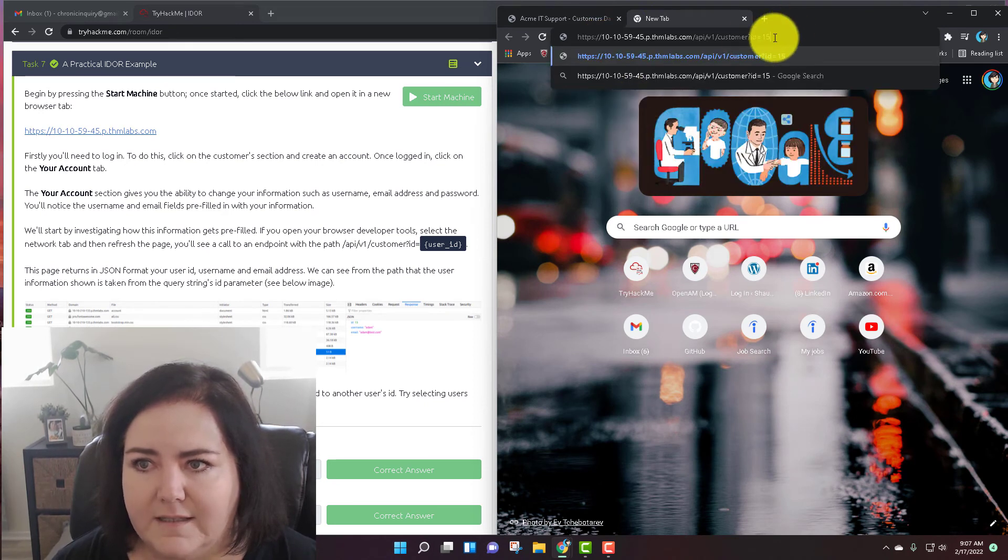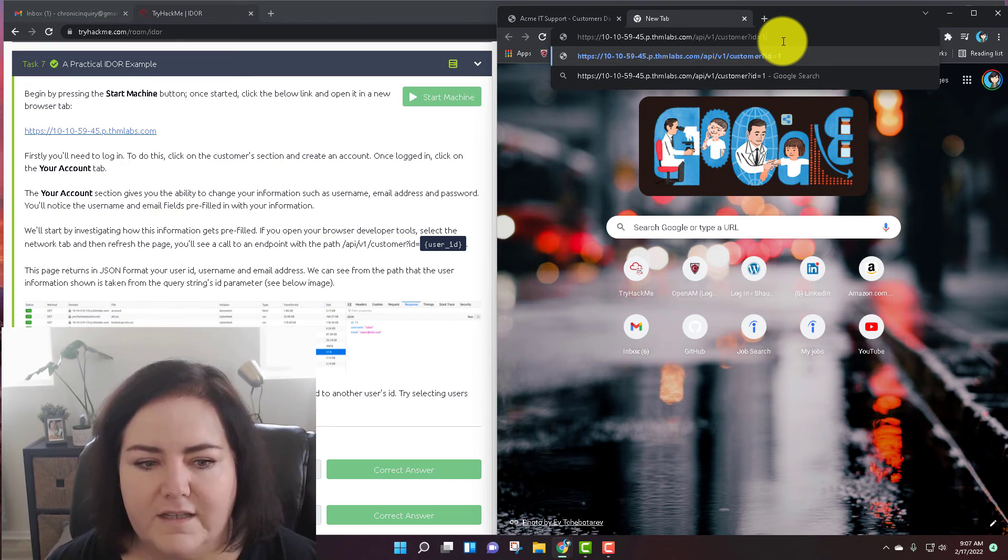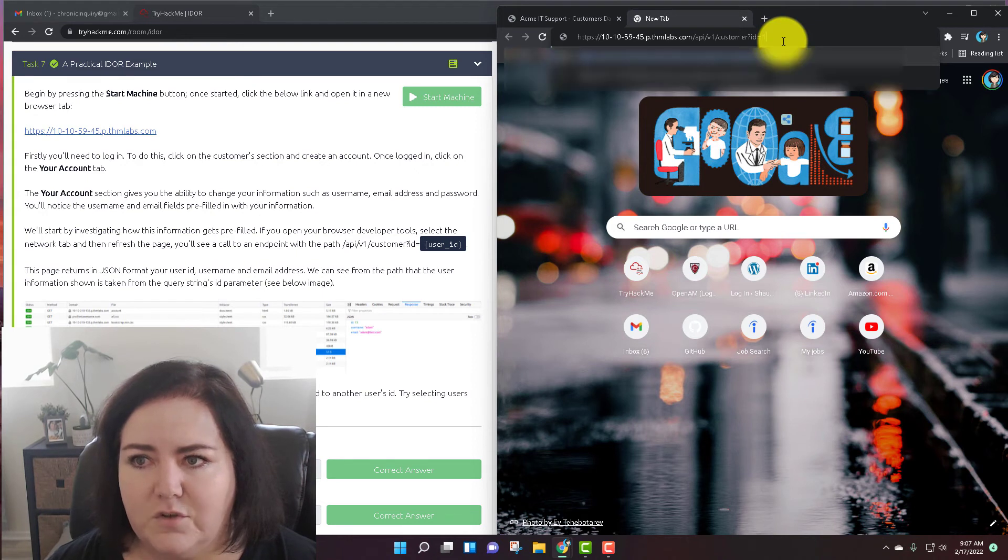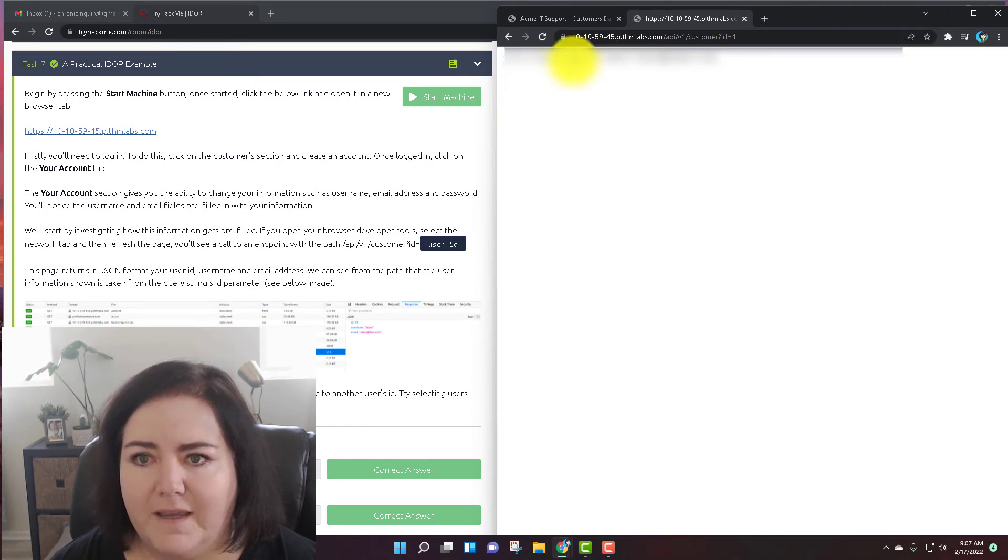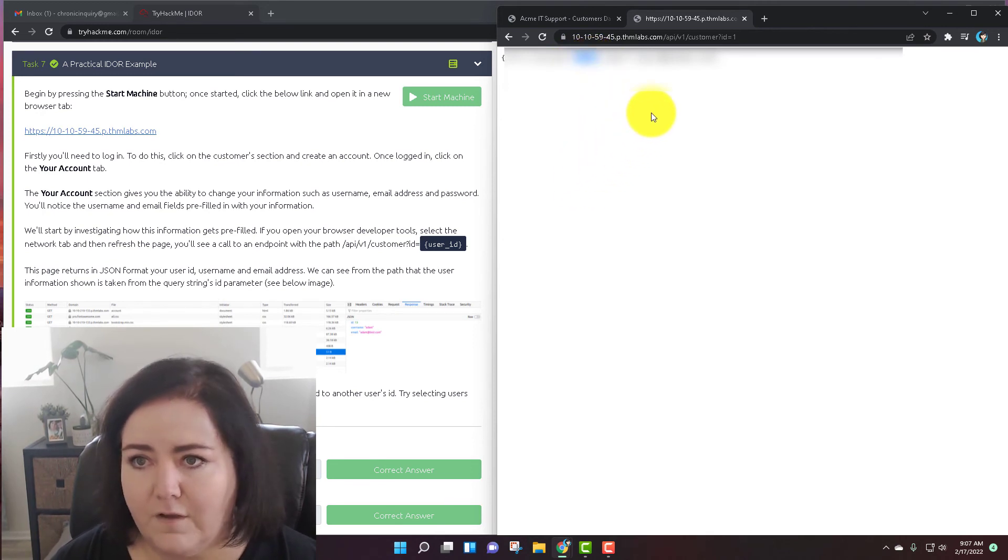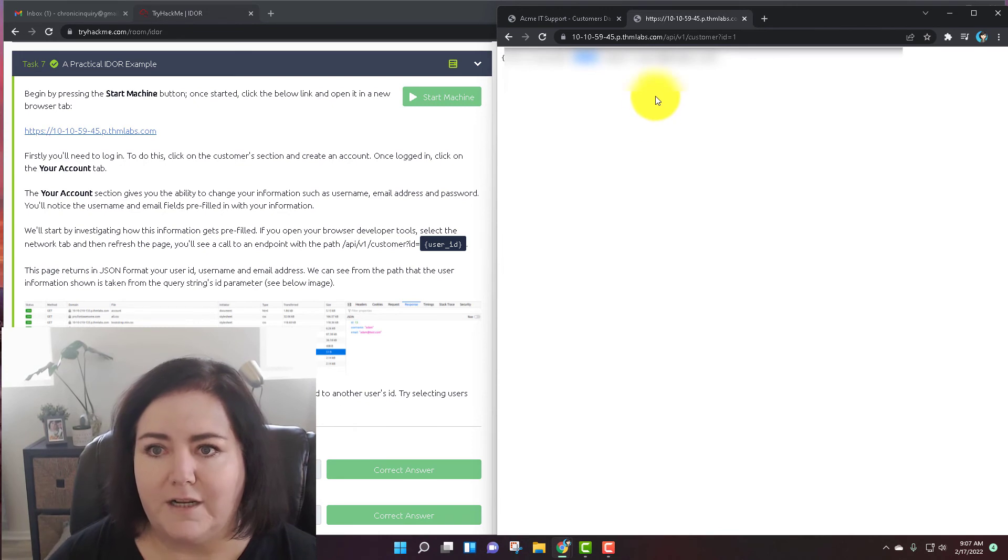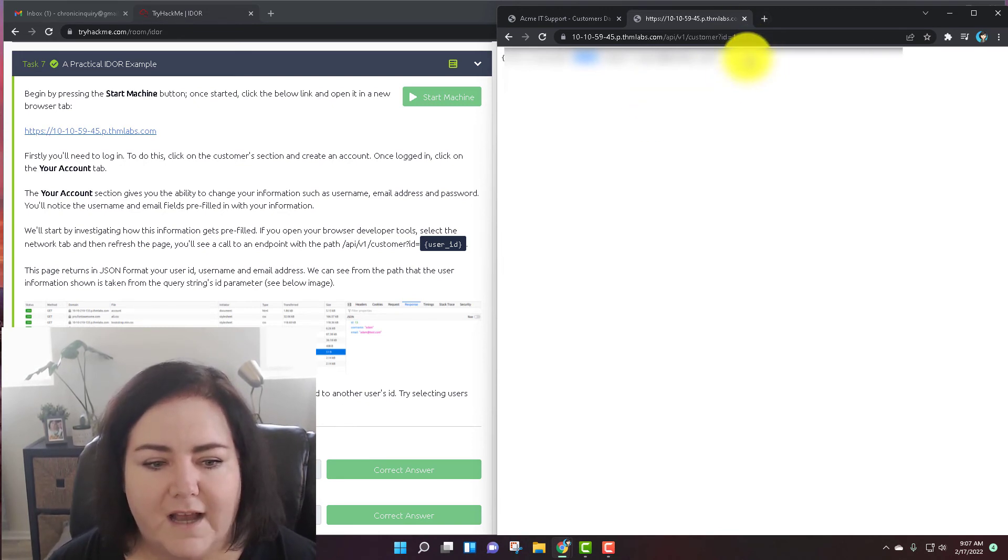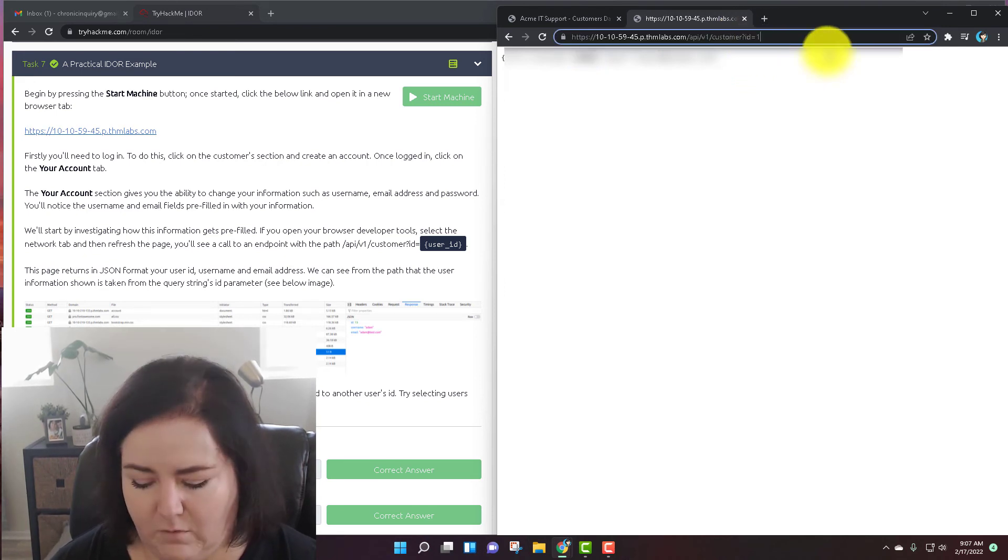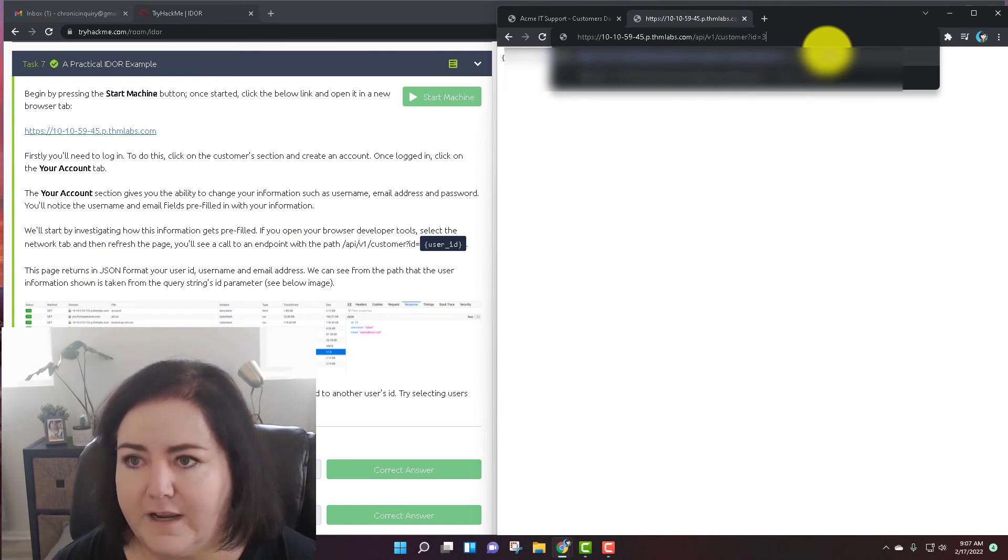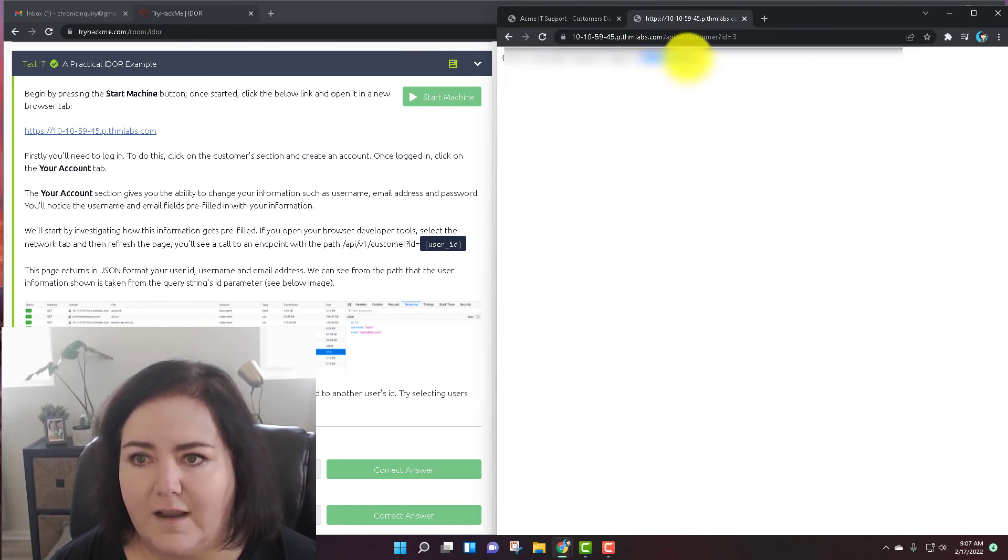But instead, I'm going to change the number to ID number one because that's actually the first question: what is the username for user ID one? So I change it to one and I'm going to hit enter and up here it gives me the username right there. I'm not going to tell you the answer. I want you guys to be able to get it yourself, but that should be pretty easy to get done. In the same tab for question number two, they ask, what is the email address for user ID three? So I'm going to go up here and I'm going to change the ID to three. I'm going to hit enter and it gives you the email address right there.